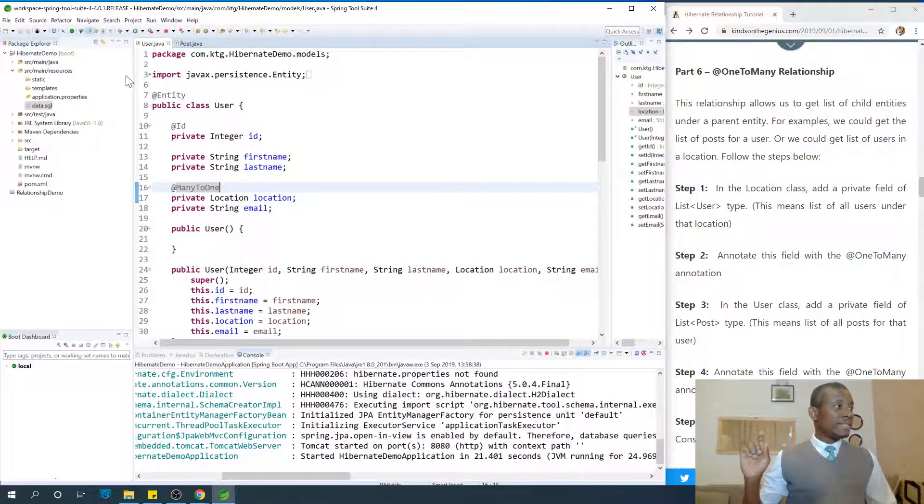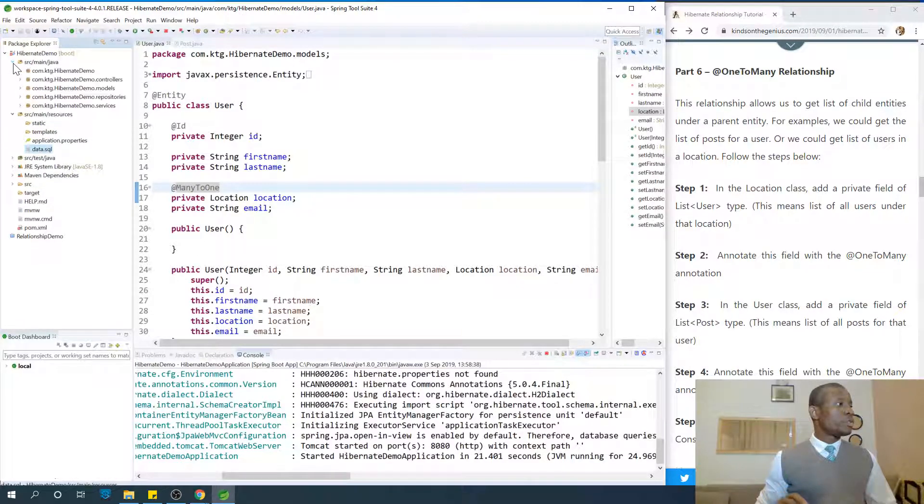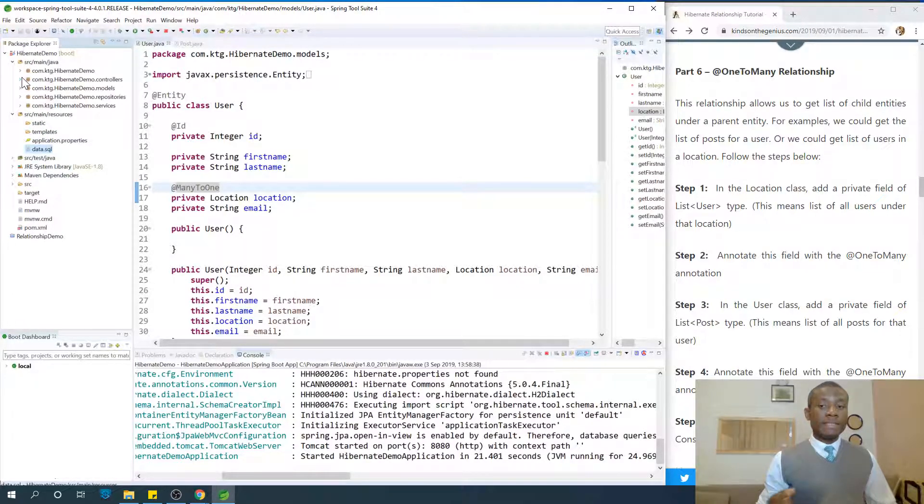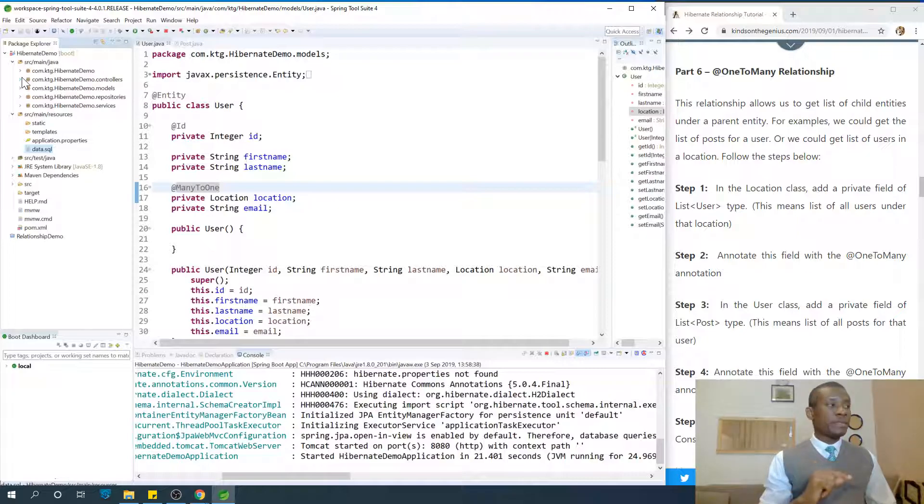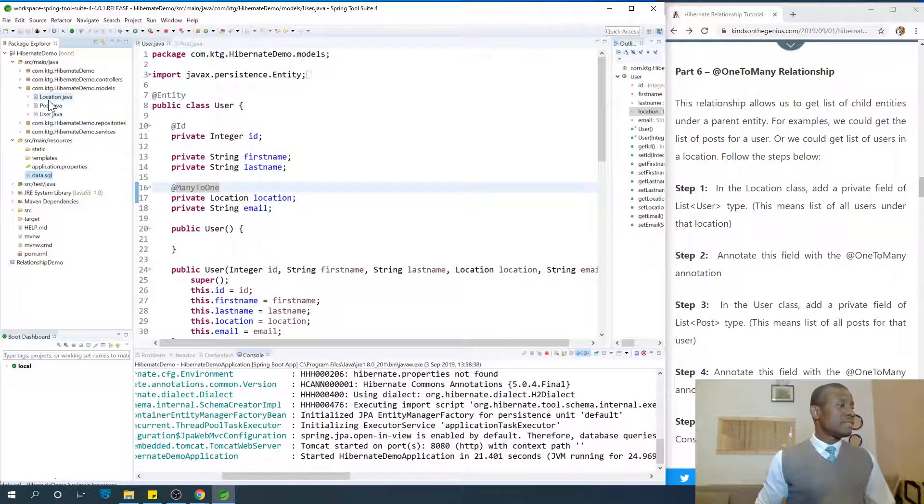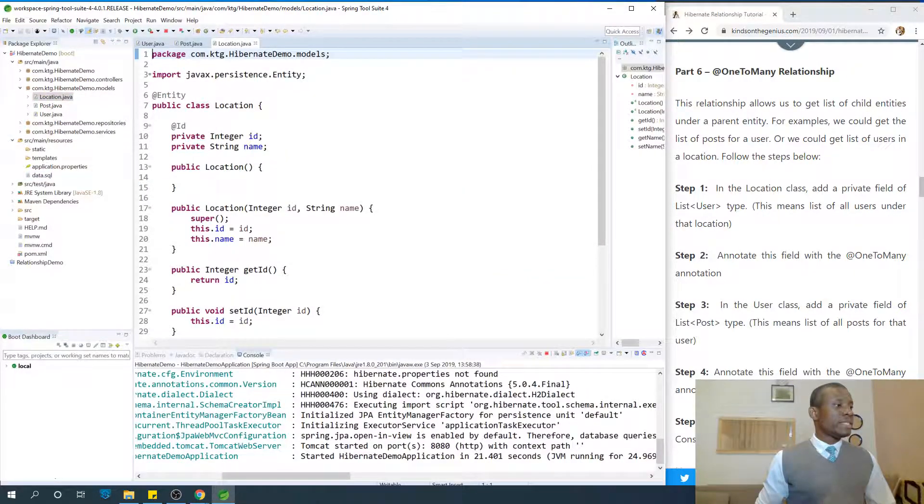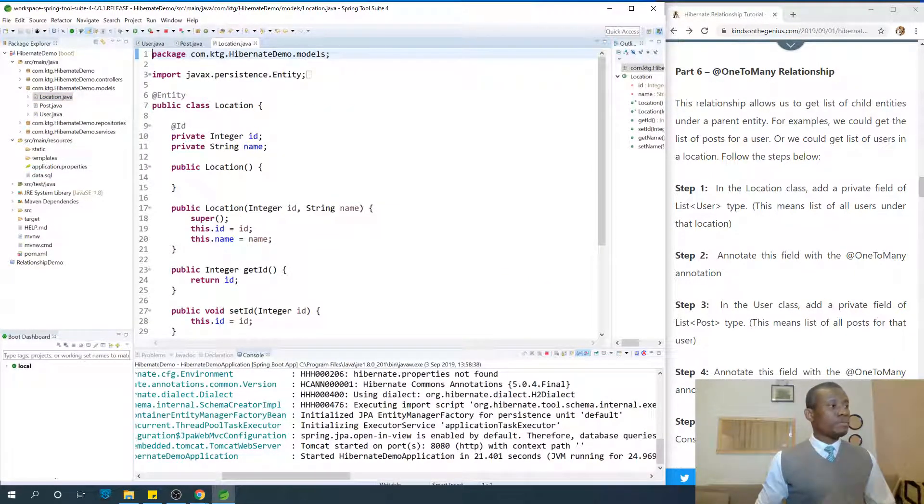So in the Location entity, let me open it, we need to have @OneToMany that points back to the users. So how do we do this? How do we create this relationship at this point?